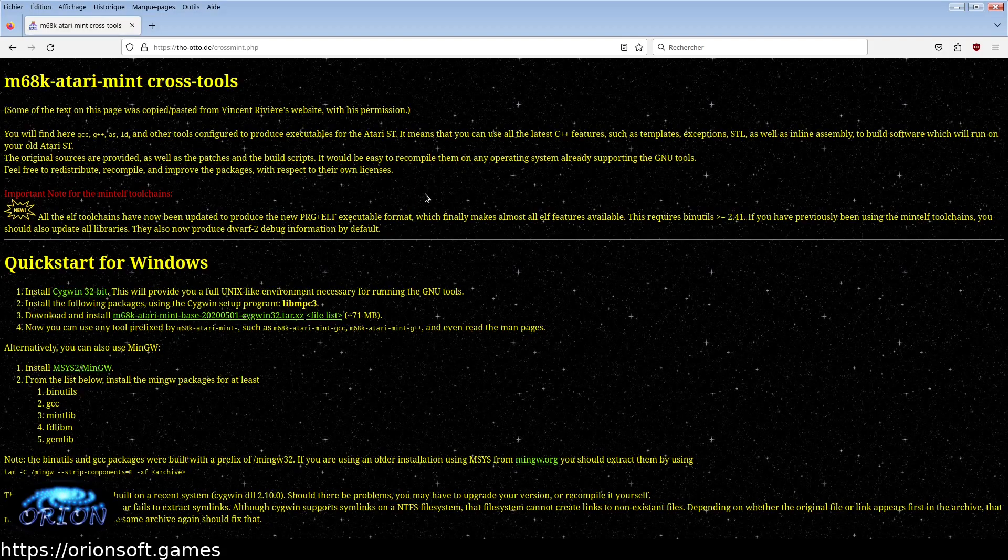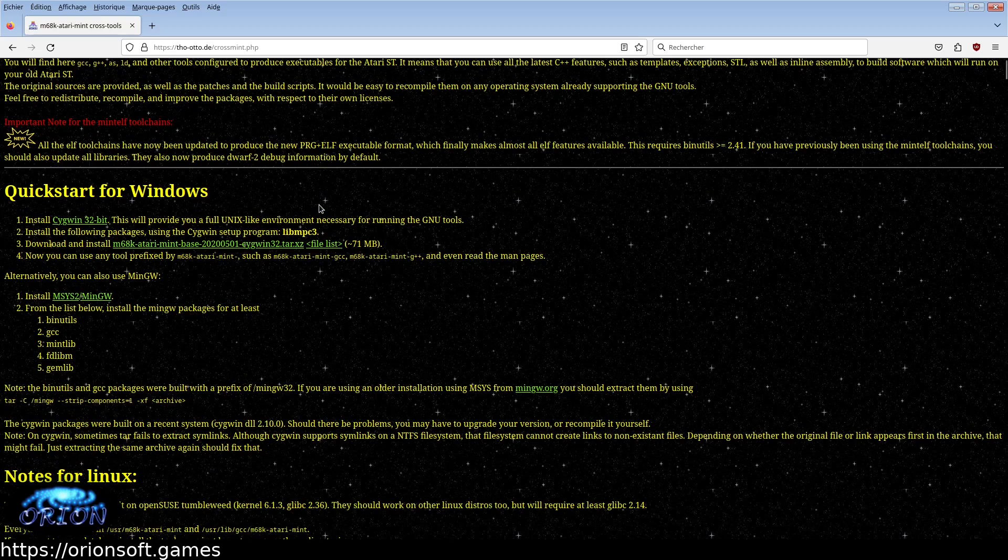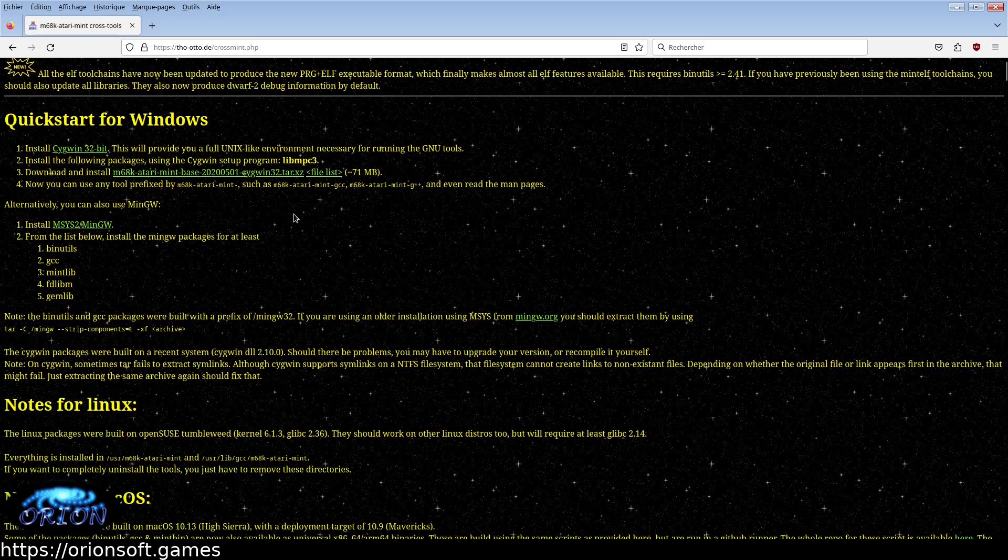Second, you need to download the GCCC compiler. If you are under Windows, you can download the pre-made package, see the link in the description.